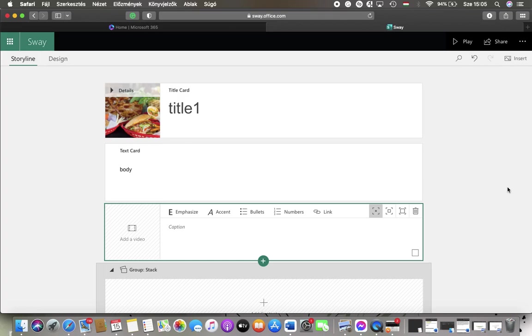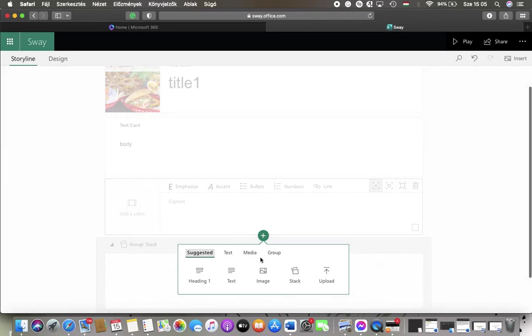First of all open the website and start creating your Sway. After that you should tap on this plus icon, tap on media,